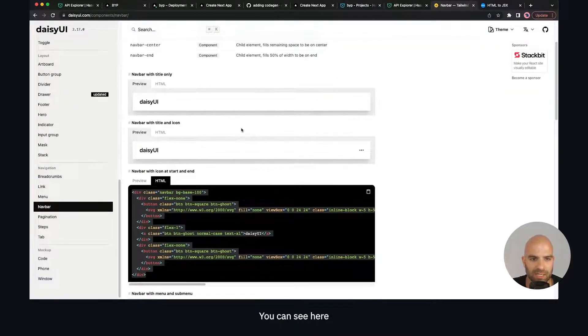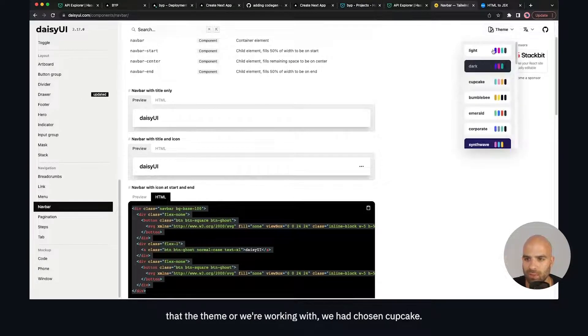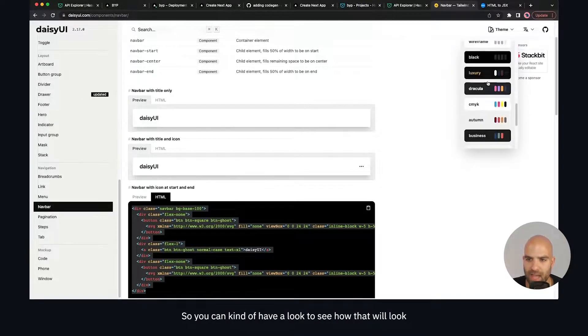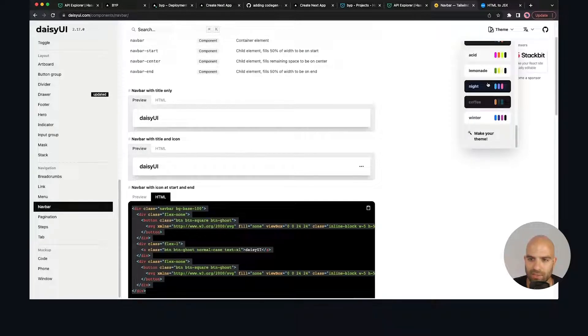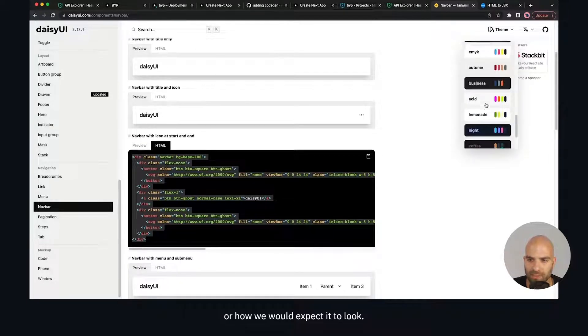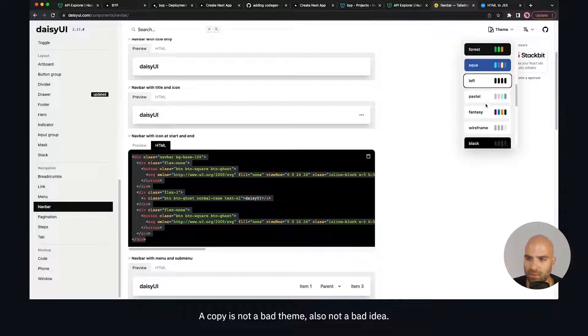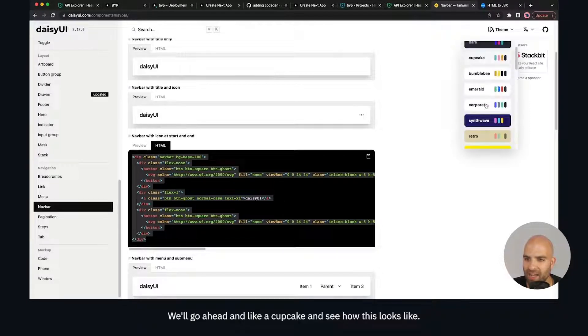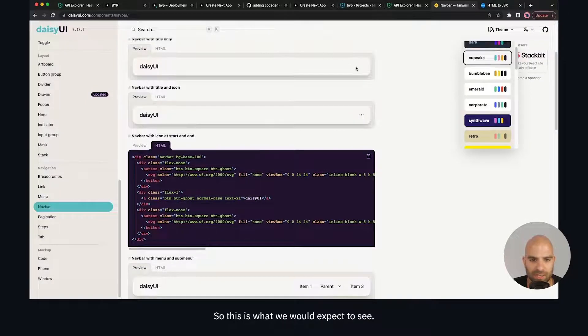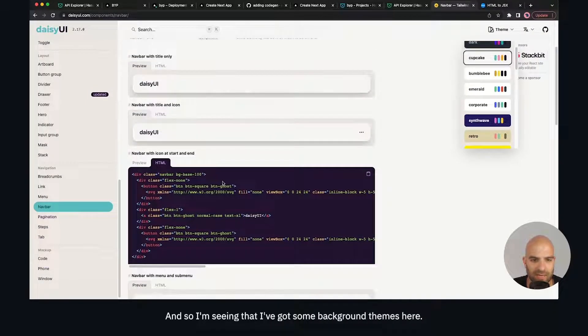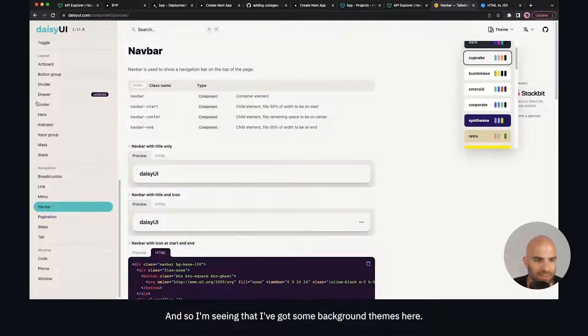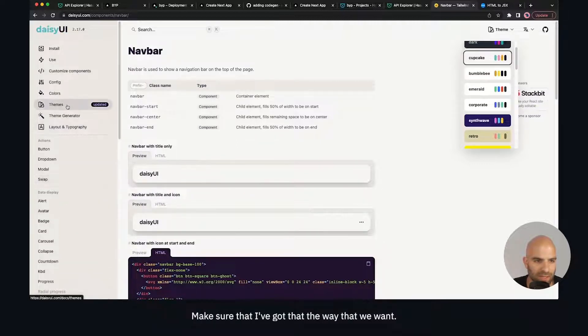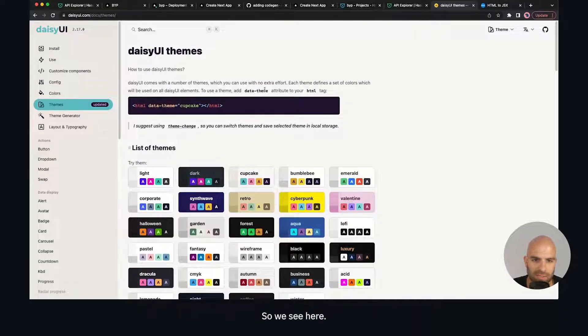We can see that we have the UI here working more or less the way we'd expect. You can see here that the theme we're working with - we had chosen cupcake - so we can kind of have a look to see how that will look or how we would expect it to look. Cupcake is not a bad thing, also not a bad idea right now. We'll go ahead and like cupcake and see what it looks like. So this is what we expect to see, and I'm seeing that I've got some background themes here. Let's go ahead and have a look at the theme behavior to make sure that I've got that the way that we want.